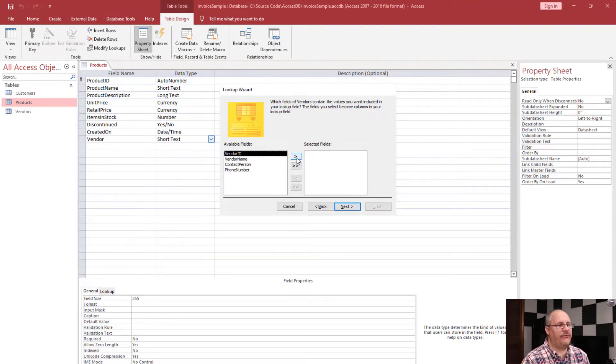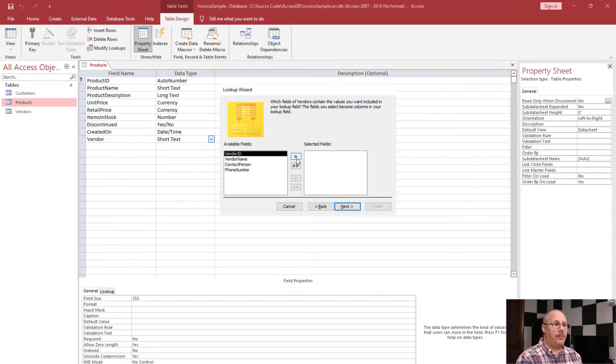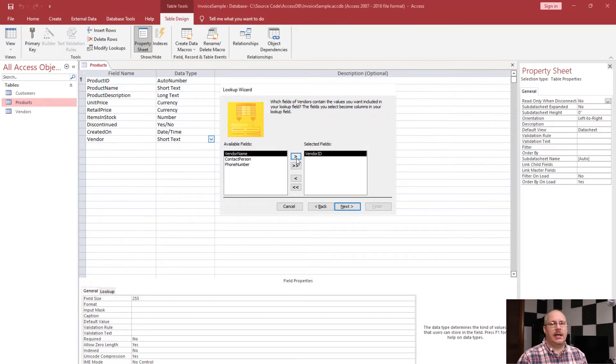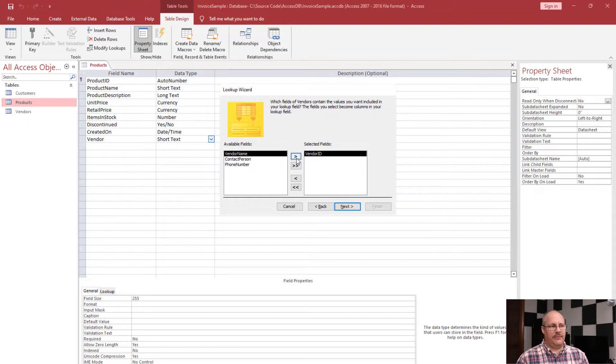Choose next and choose what fields do I want. I need to pick my primary key from my vendor table or whatever table I'm linking from. This is going to be the field value that I'm going to store so I can easily look it up and display that information.